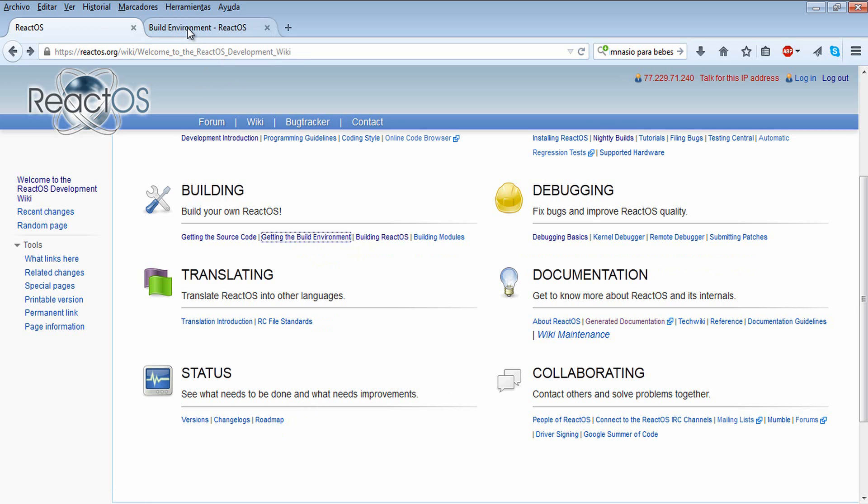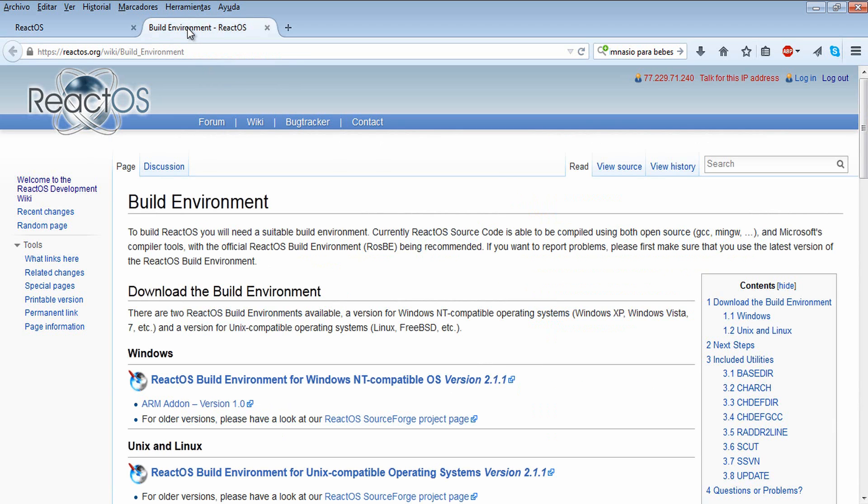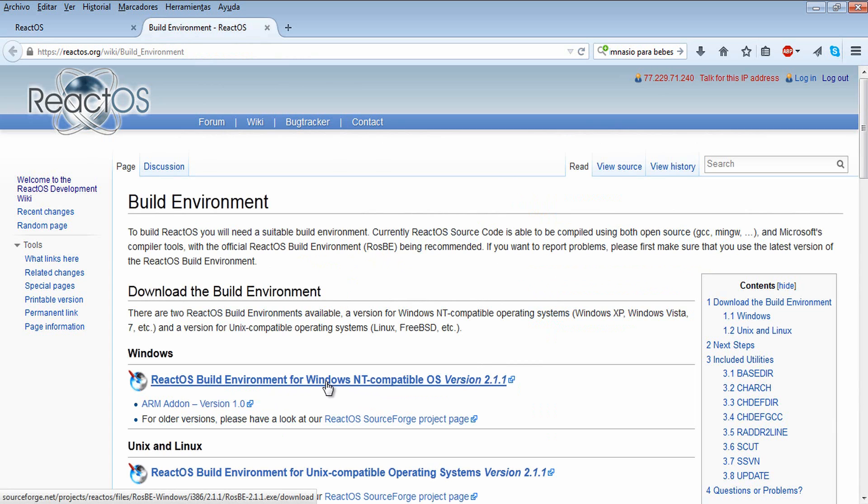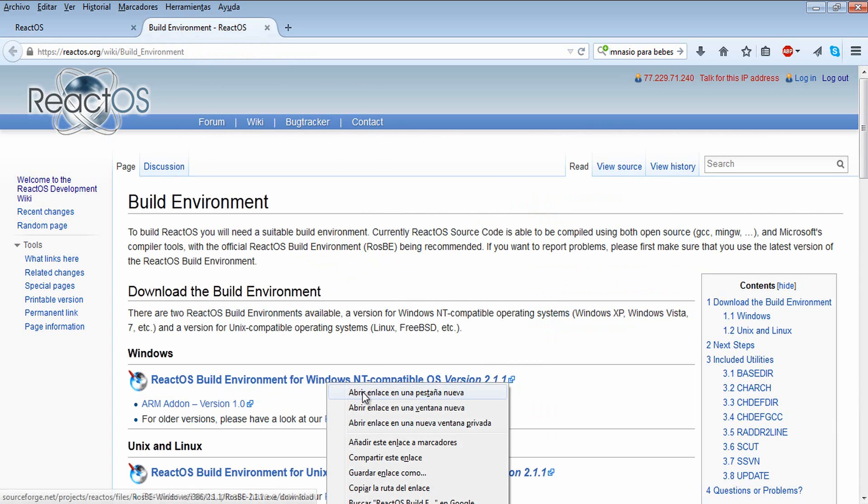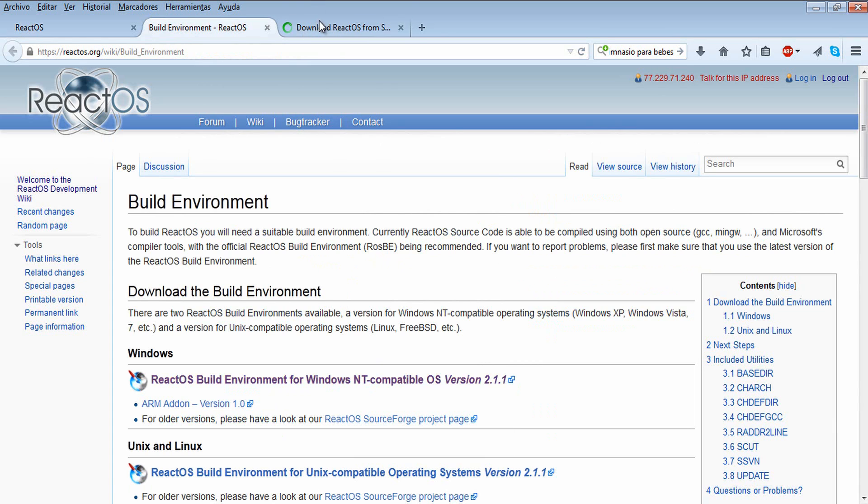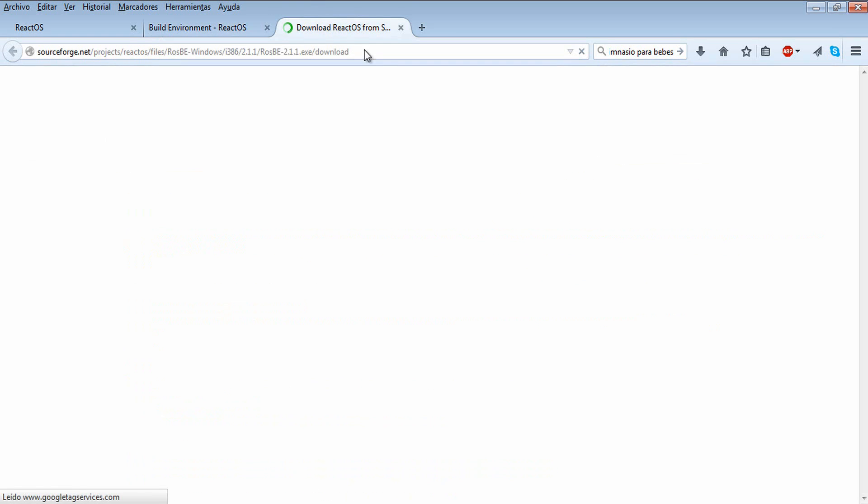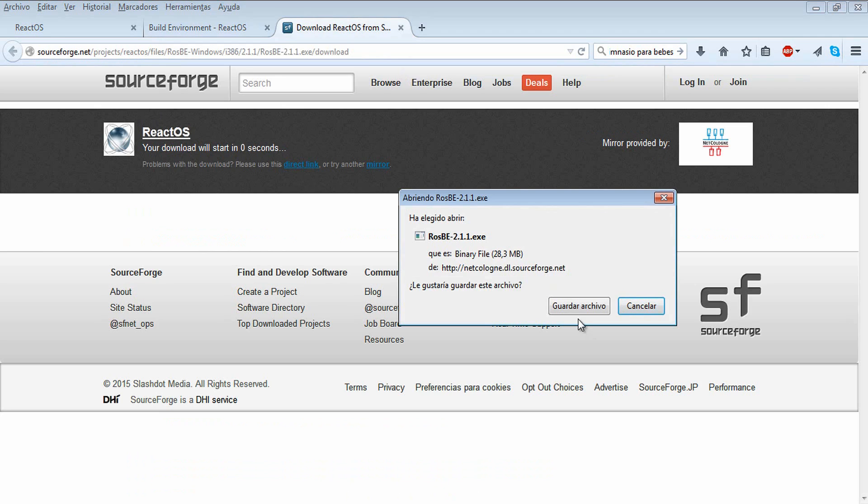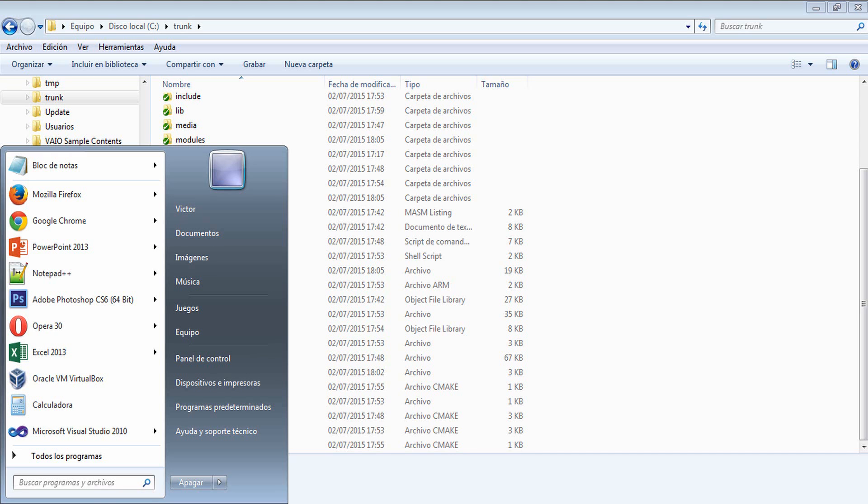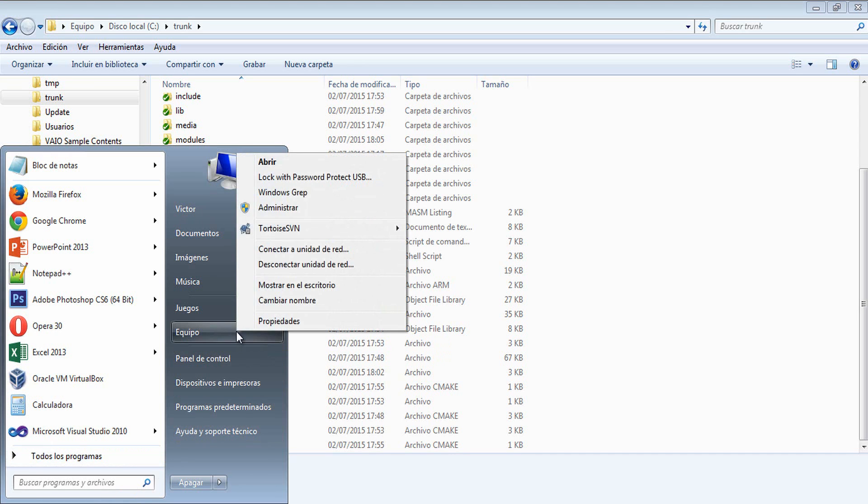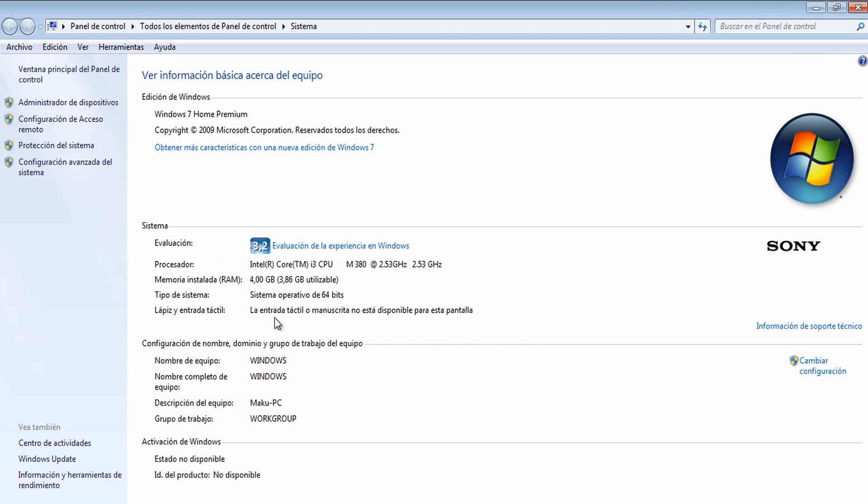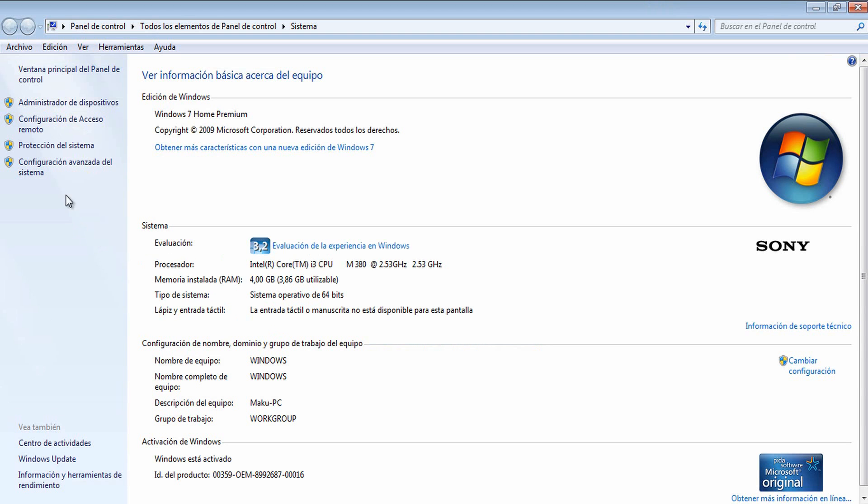The second step is to download our ReactOS build environment. The ReactOS build environment has several tools that are needed by Visual Studio to compile ReactOS properly. Just click here and you will begin to download the building environment. My main suggestion is to install RosBE in C drive.